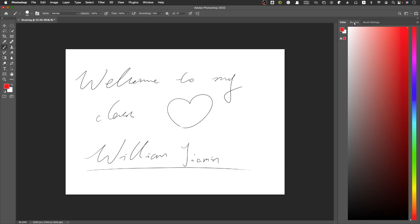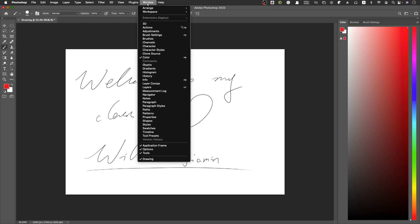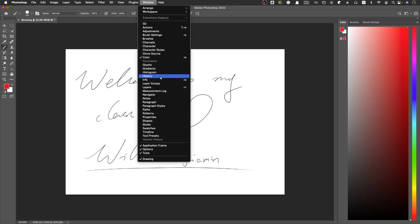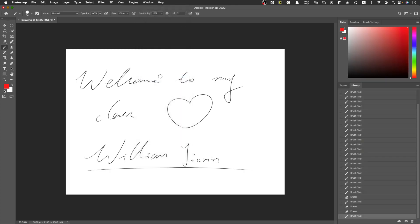Click Window and let me just find History. Not Layer, but History, and see whether the Layer will come out as well. So click History.